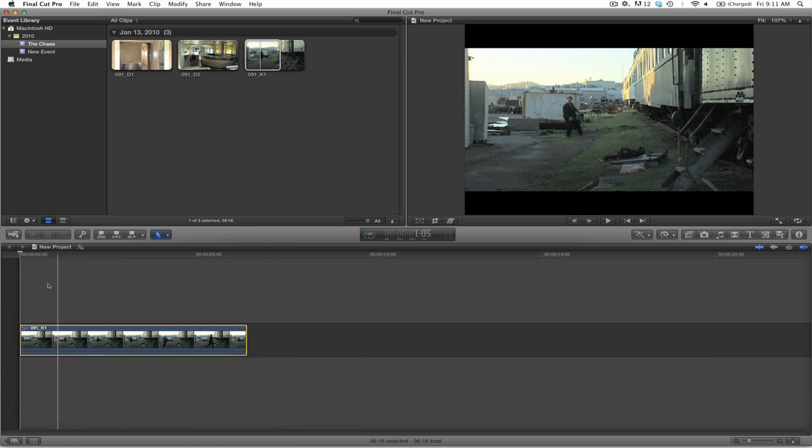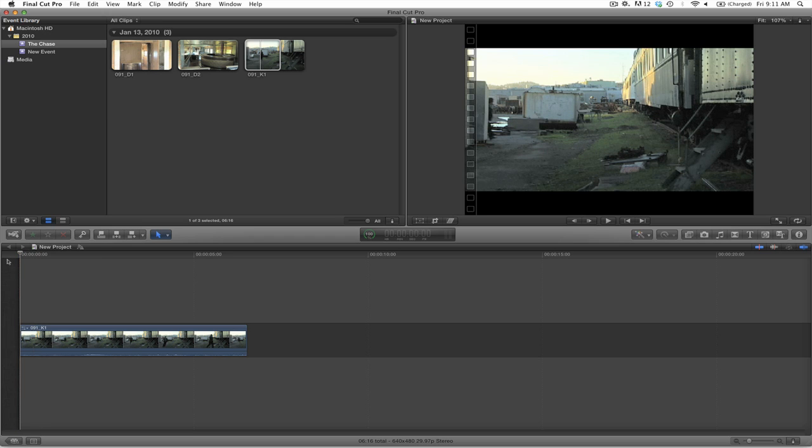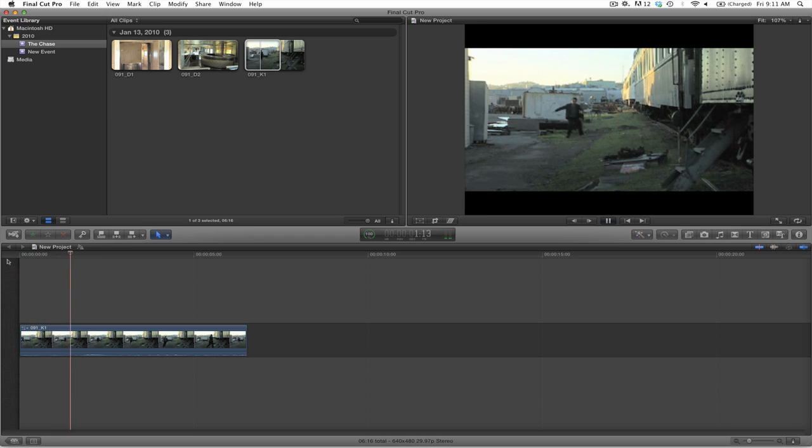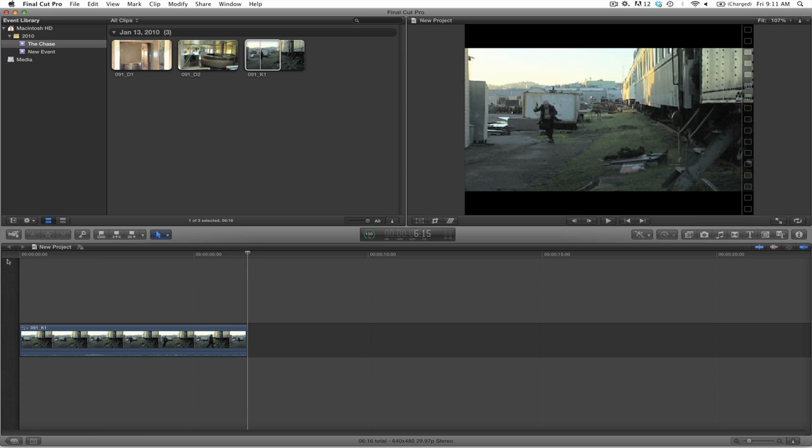And now I will play in the timeline, by selecting the timeline. I will go ahead and play what I have so far. And you will see that it is only the selection that we made. And it will stop there.